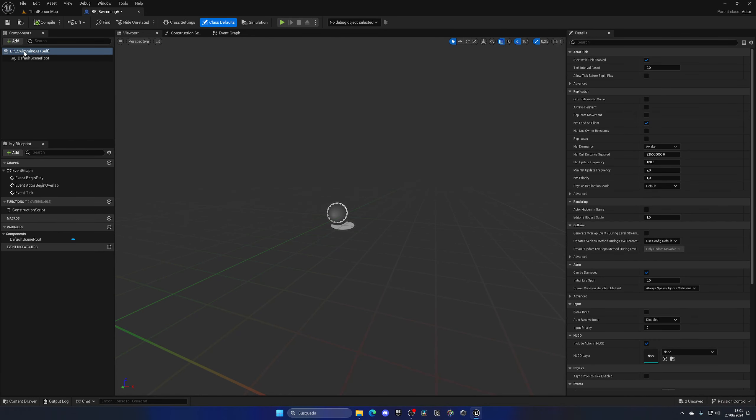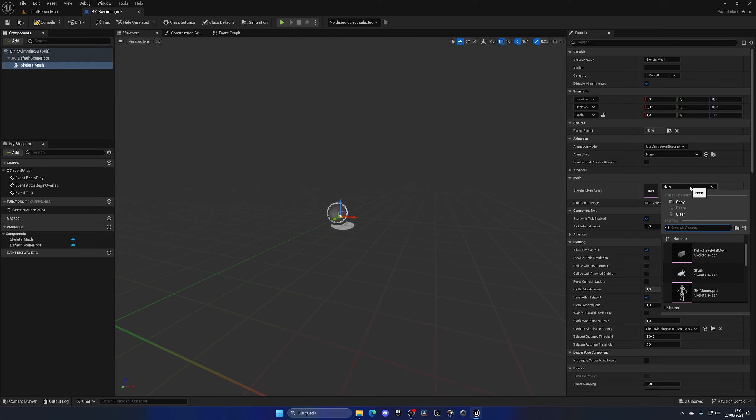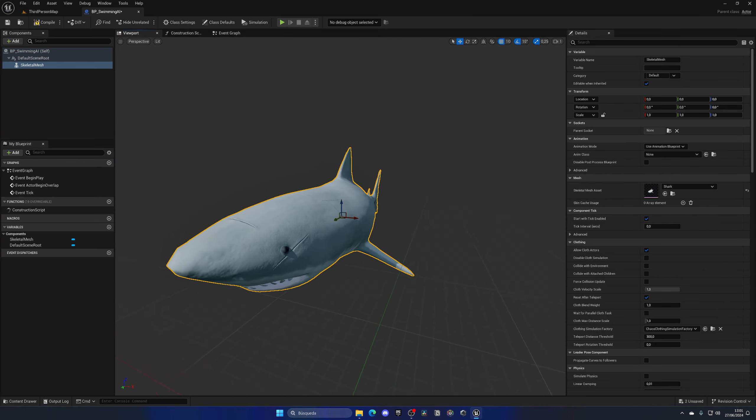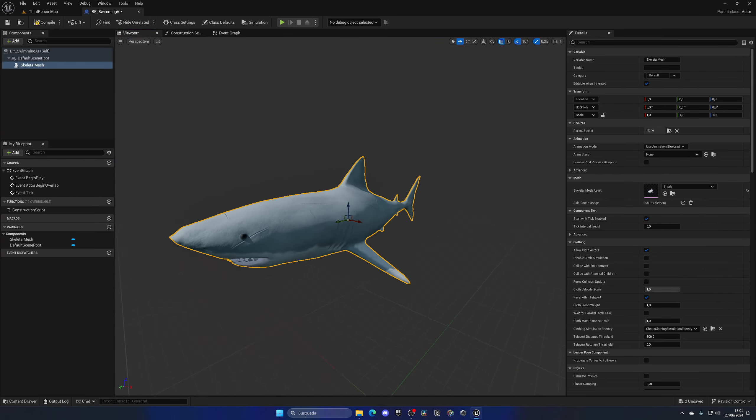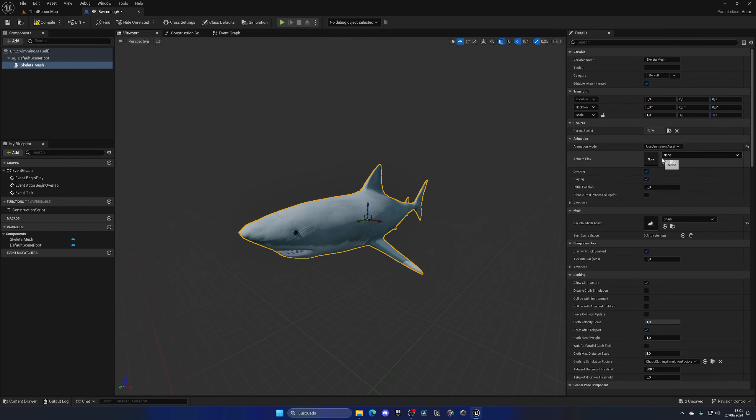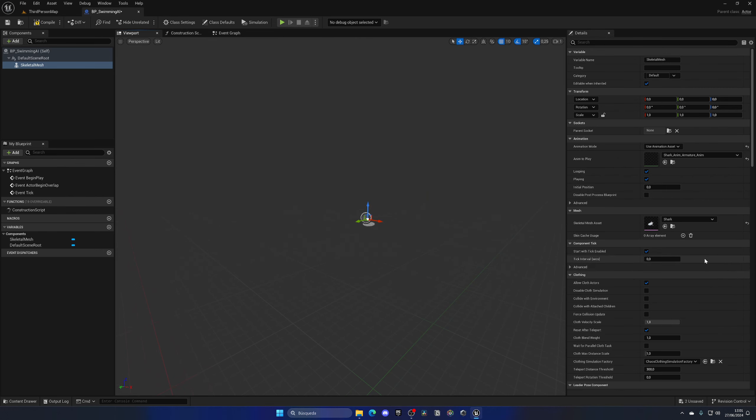The first thing we want to add to our blueprint is going to be a skeletal mesh, as we typically want a model. Let's add this component, and in the details panel I'm going to change the asset to a shark. I imported this cool shark from Sketchfab which is totally free, so I will link it in the description. I want to add a simple animation for this, so I'm going to change the animation mode to use an asset and just put the first one.